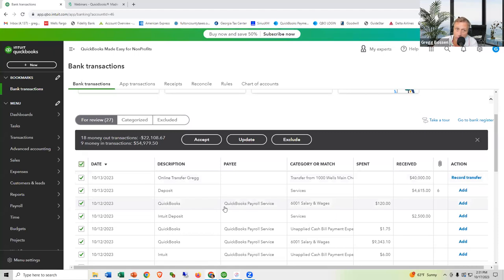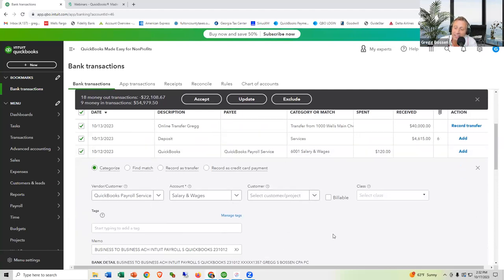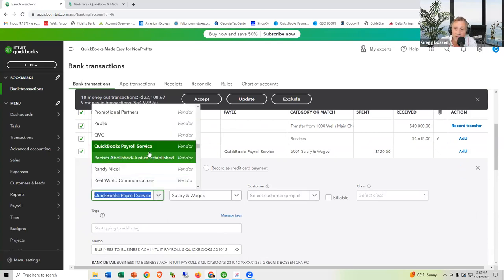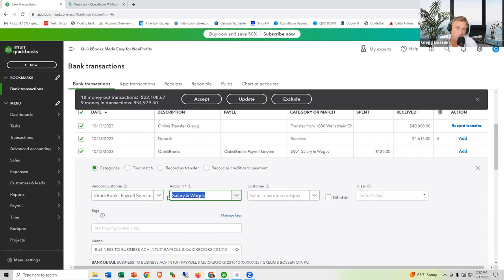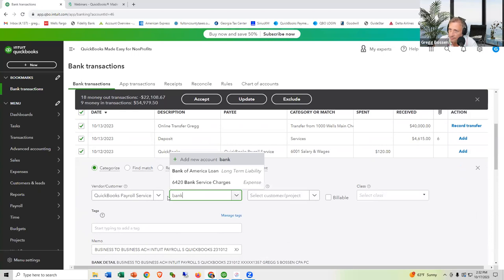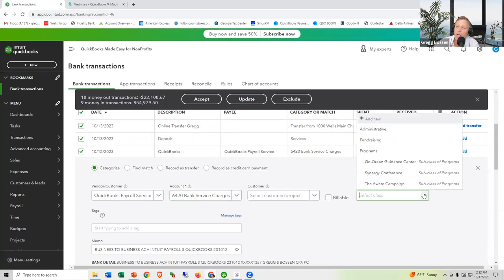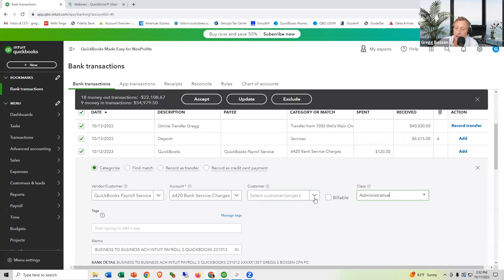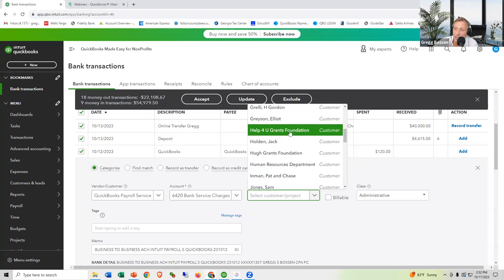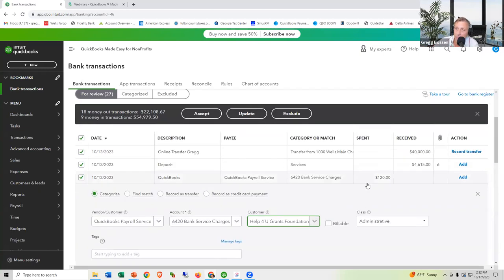For example, this $120 was a payroll service fee, but it guessed 'salaries and wages' — that's wrong. I'll change it to Bank Charges. If you use classes to break out expenses by function — program, admin, or fundraising — you set that here too. If you want to track grants, this is where you point it to a grant. You can also add an attachment of an actual receipt if you'd like. Then click Add.